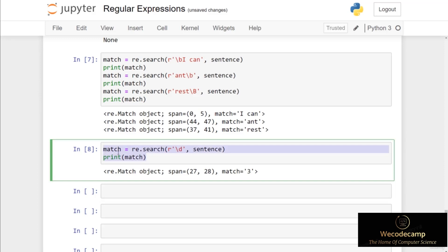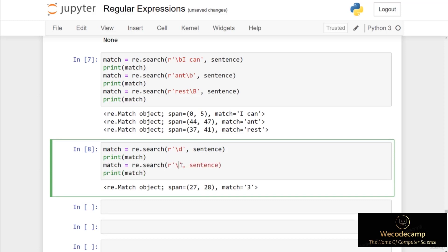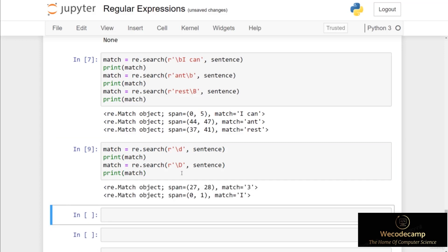If I copy and paste this code and change backslash d to backslash uppercase D, the uppercase D matches any non-digit character. When I run this code cell, our first match of a non-digit character is the letter 'i', which is at the very start of the sentence at index zero.